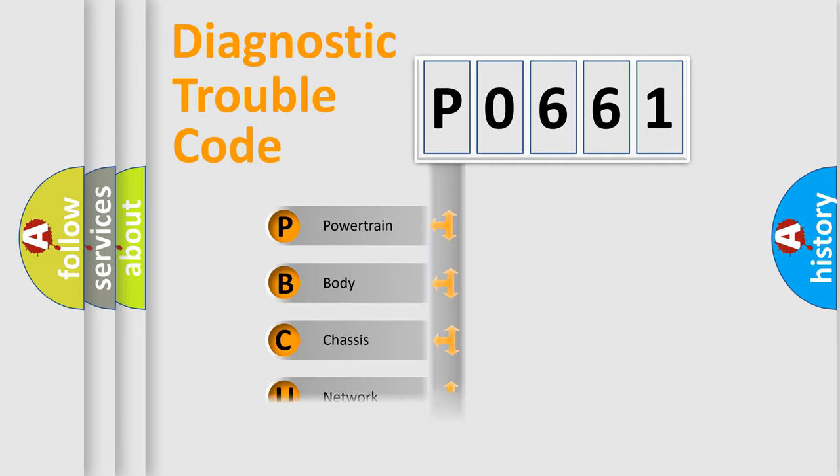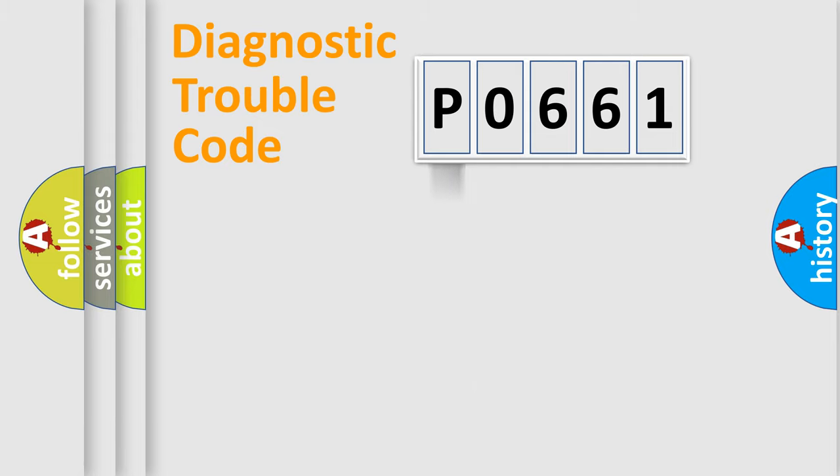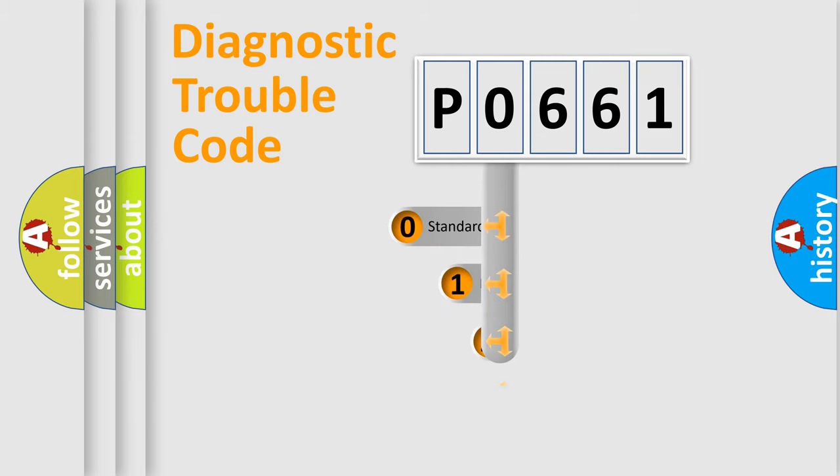Powertrain, body, chassis, network. This distribution is defined in the first character code.